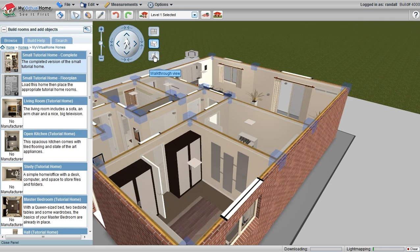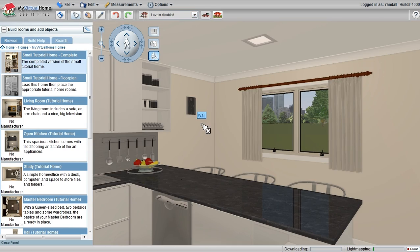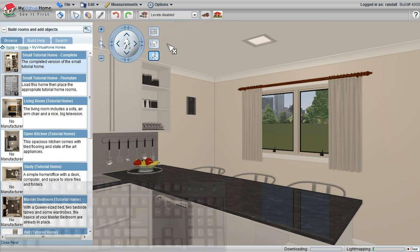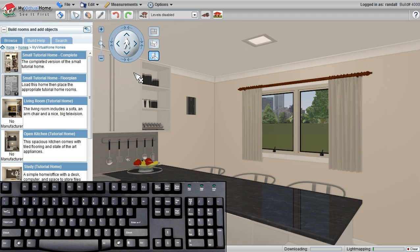And once again, clicking on the walk-through view takes me back inside the design again. Also with My Virtual Home, we have keyboard controls for all of these controls that are available on the screen.